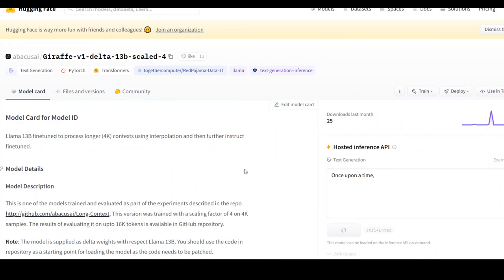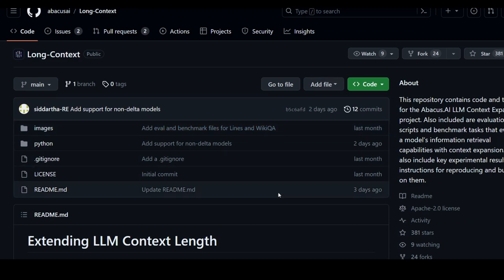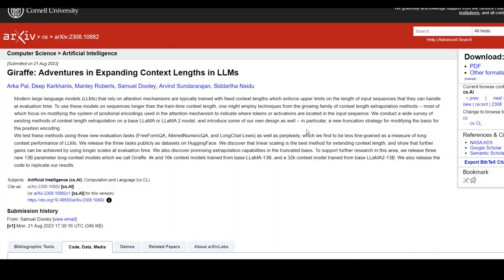They have also released their training code, evaluation datasets, and evaluation scripts to the research community, and you can find more information on this GitHub repo. I will drop the links to all of this in my video's description so that you can follow along.